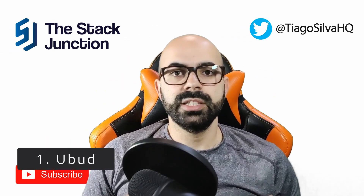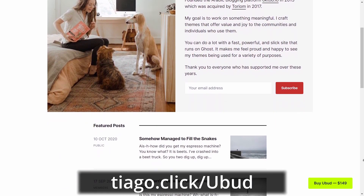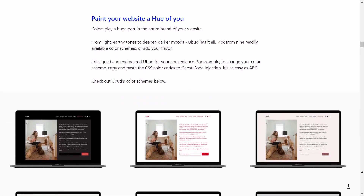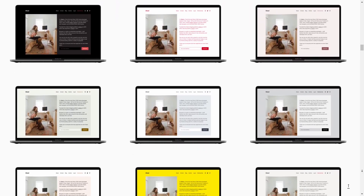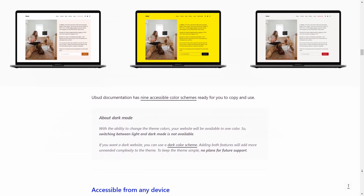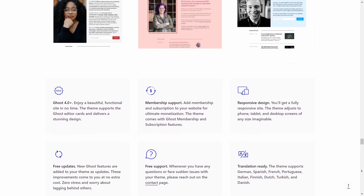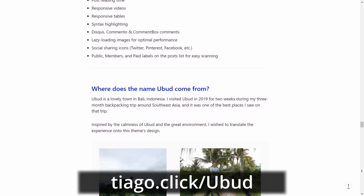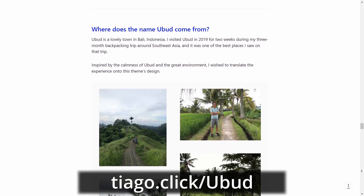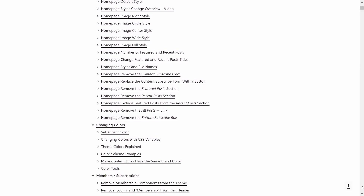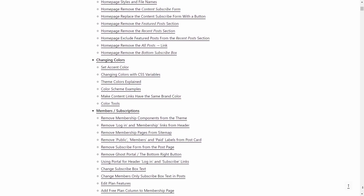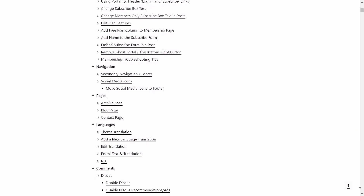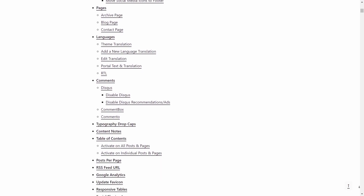The first theme I recommend is Ubud. This is a minimalist theme that works well for personal blogs and newsletters. Ubud has 6 different layout options for the homepage, 9 color schemes, a table of contents on posts, and it supports Ghost memberships. Ubud also works well if your posts don't have featured images. The downside is the lack of dark and light mode support, so you have to pick one or the other. Ubud costs $149 with lifetime updates and extensive documentation.